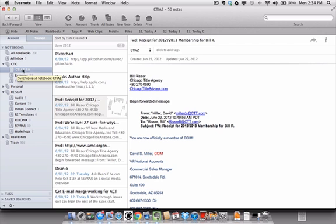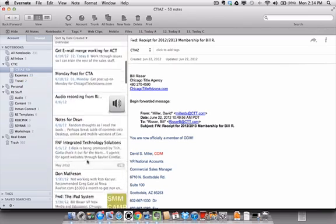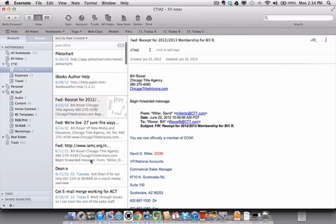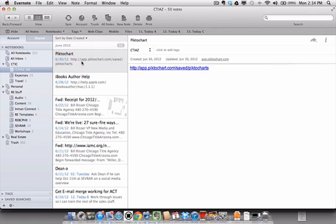So when we click on a notebook, it displays all 50 notes. In this case, there are 50 in this notebook. It displays them all in this column, and then by clicking on the actual note, we see the content of the note over here in the right hand panel. So we have notebooks leading to notes, which lead to the actual content of an individual note, through this layout.